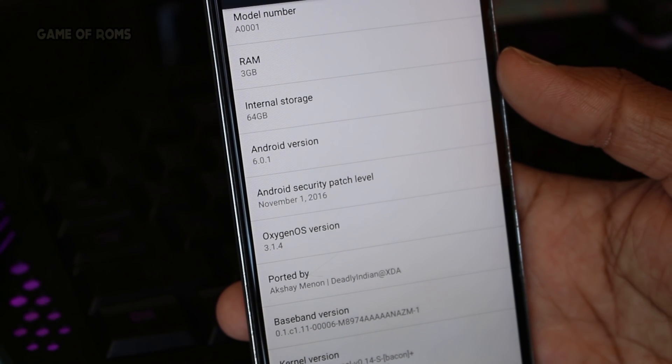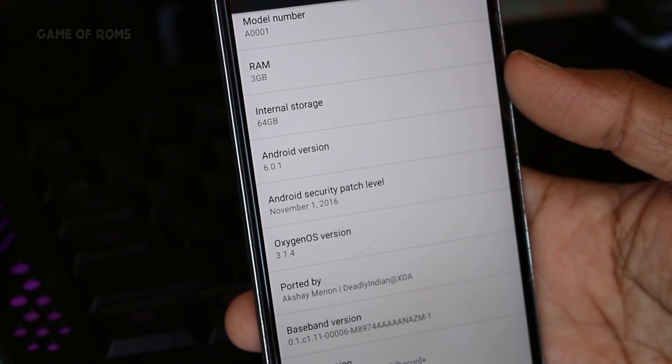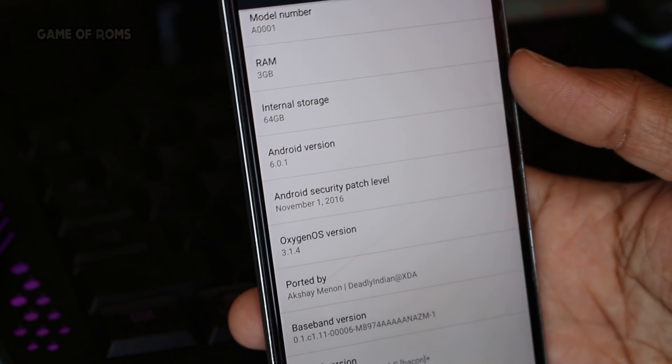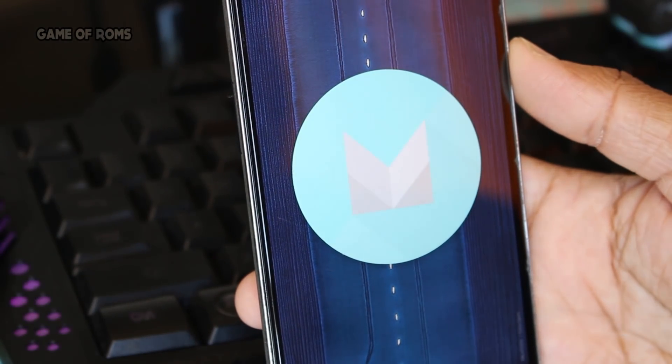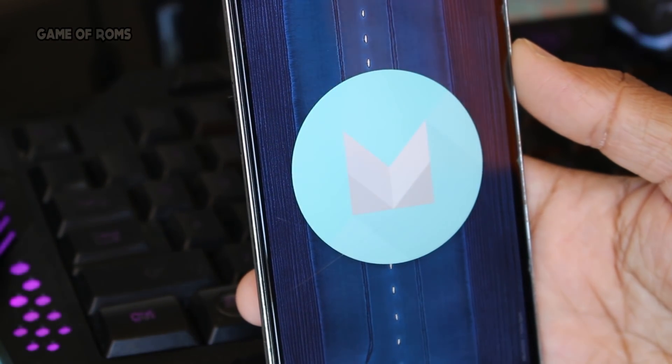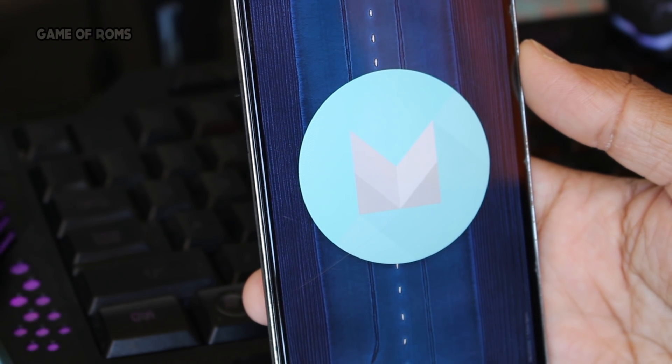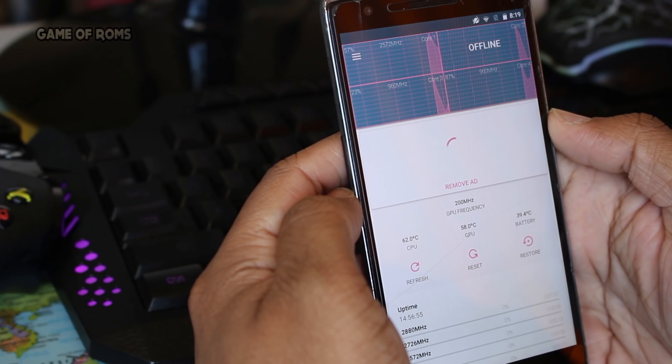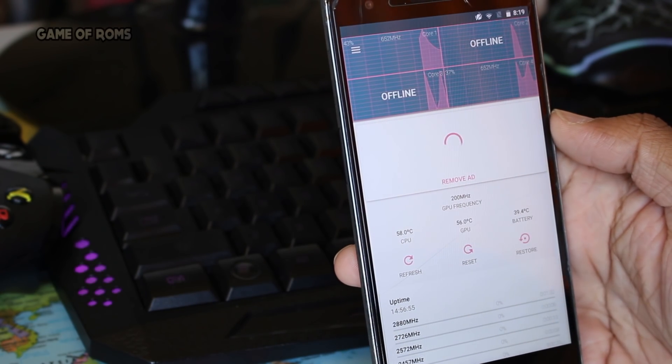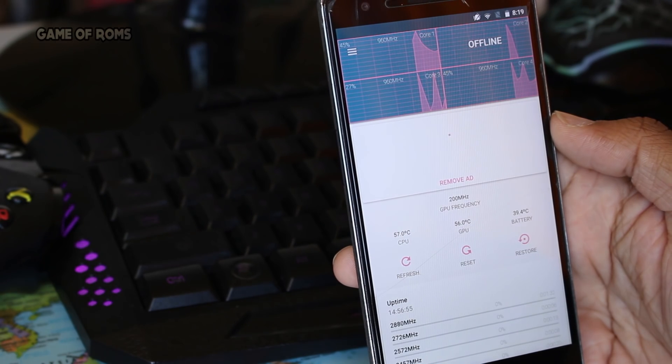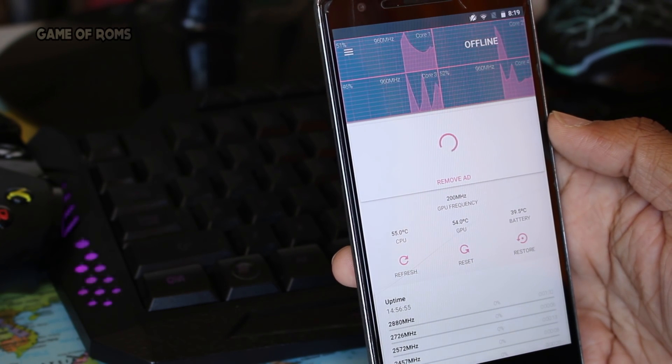One very hard-working developer has ported OnePlus 3's Marshmallow version of Oxygen OS based on 6.0.1 to the OnePlus One with some extra goodies. In a way, this port can almost convert your OnePlus One into OnePlus 3.